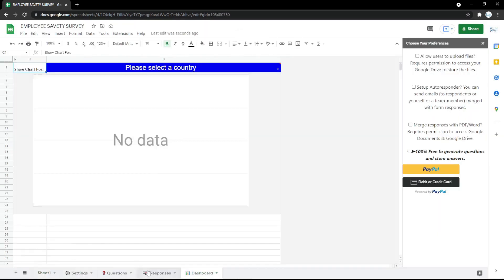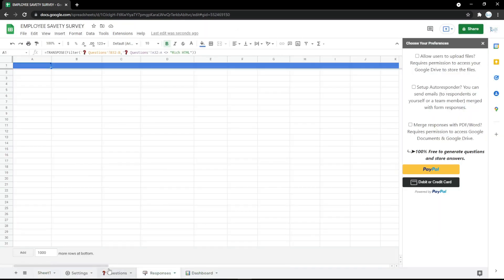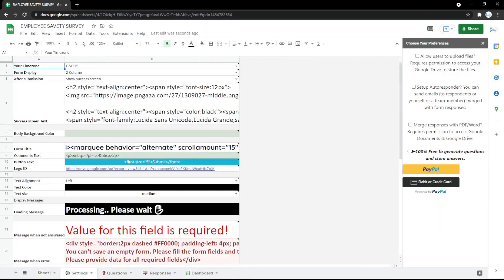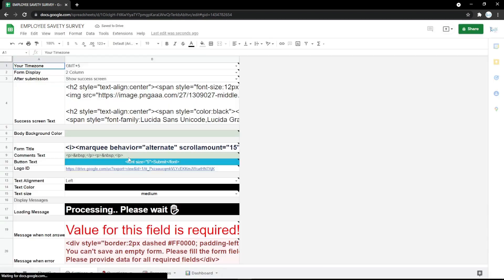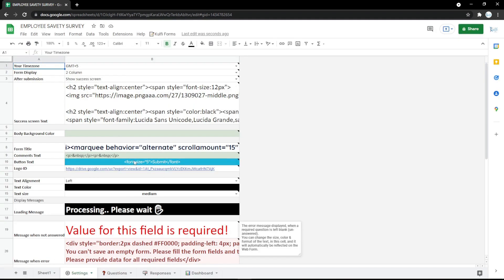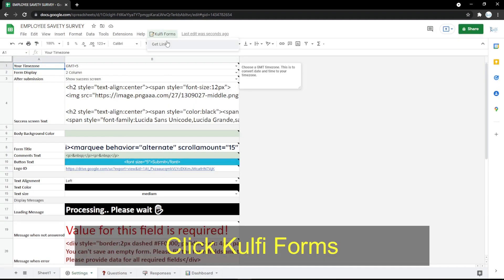Then you will get the dashboard, responses, question, and settings steps to edit. You can refresh the page and click on the Google Form to get the link.